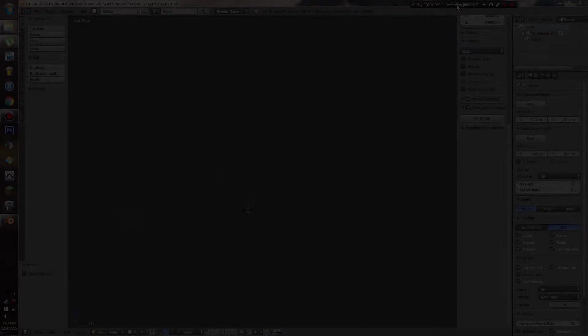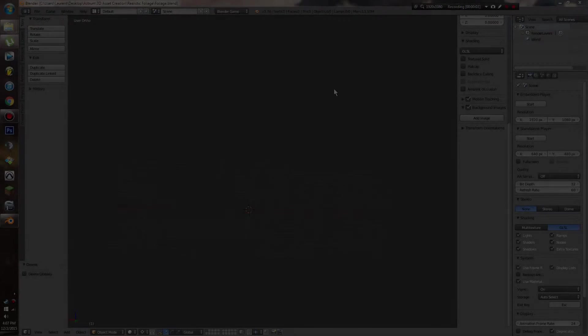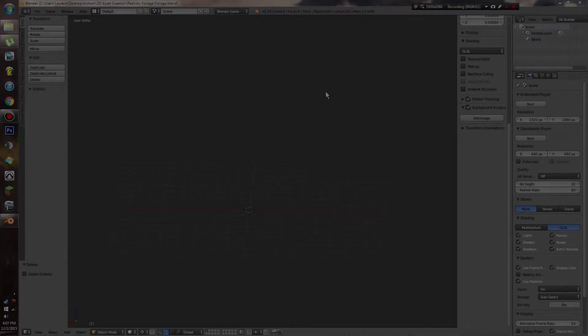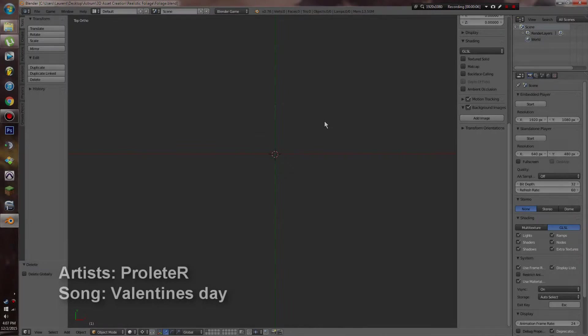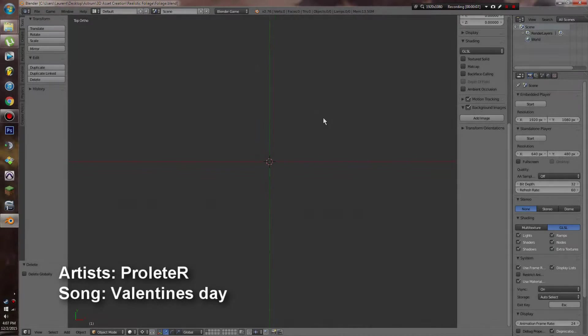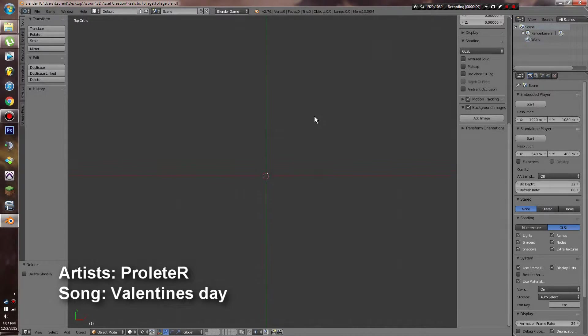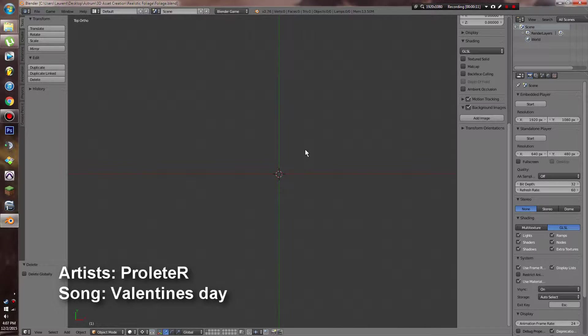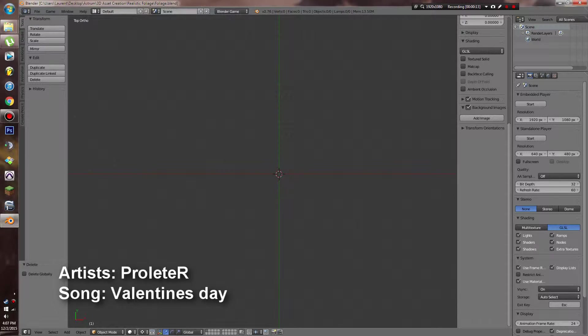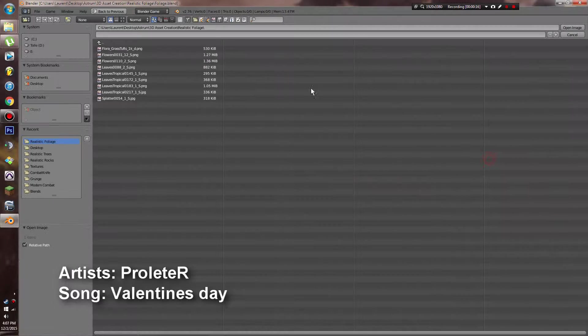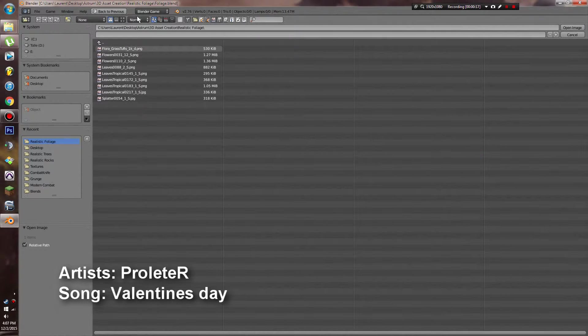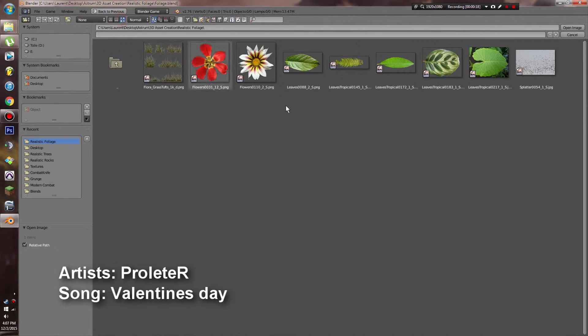Hello everybody and welcome to a Blender Game Engine tutorial. My name is Leraugh and I'm going to be your host. This is a one to three part episode on modeling, texturing and animating some realistic foliage in Blender Game Engine. To start off, I'm going to bring in some textures that I downloaded off of CGTextures.com.